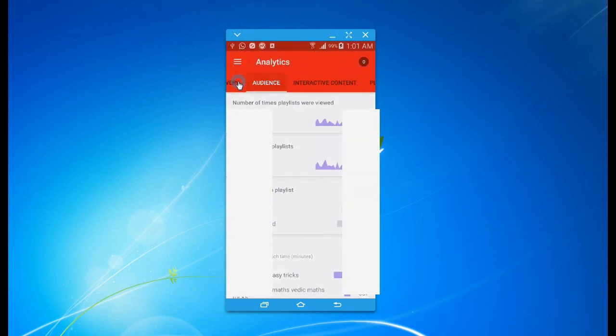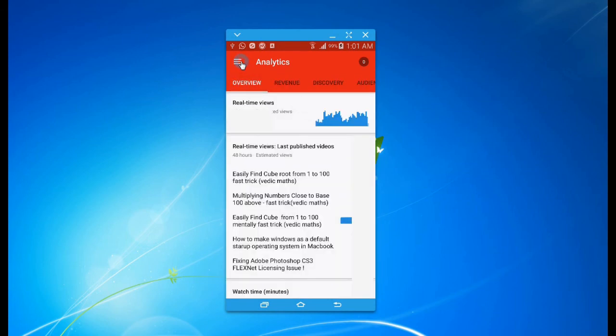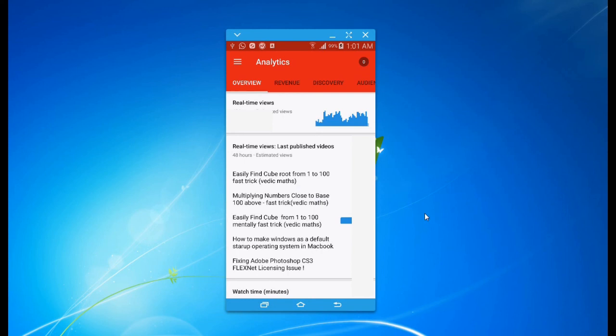So guys, I hope you understood the video. It's easy to check the analytics of your YouTube on mobile. Please subscribe, like the video, and share the video. Thanks for watching, have a good day.